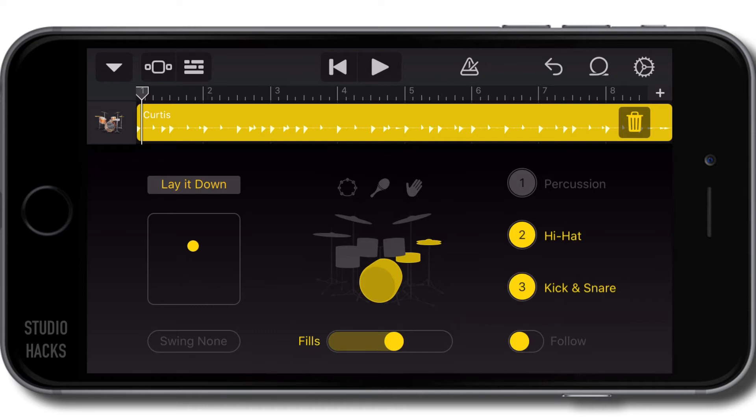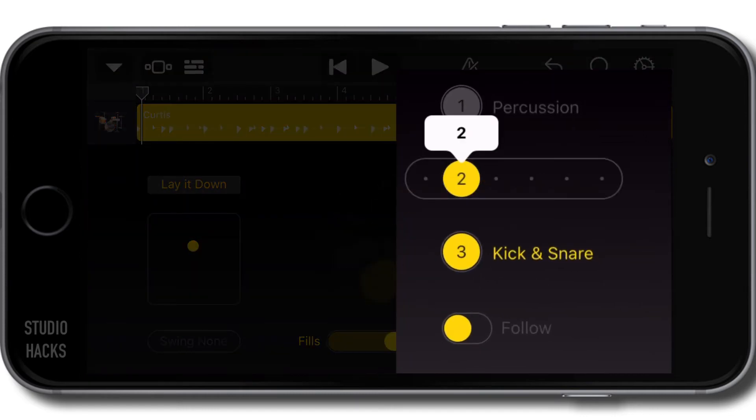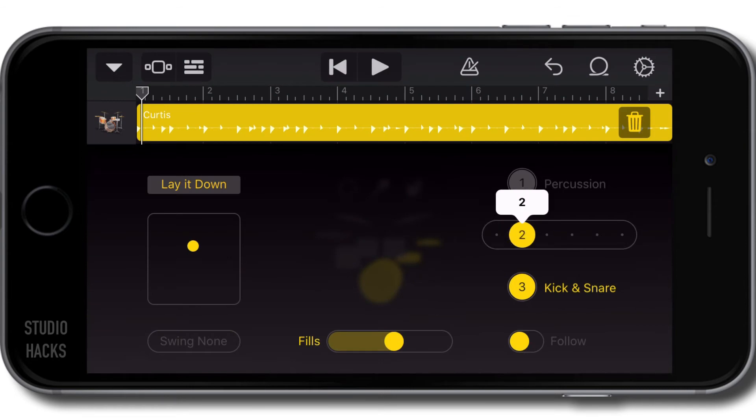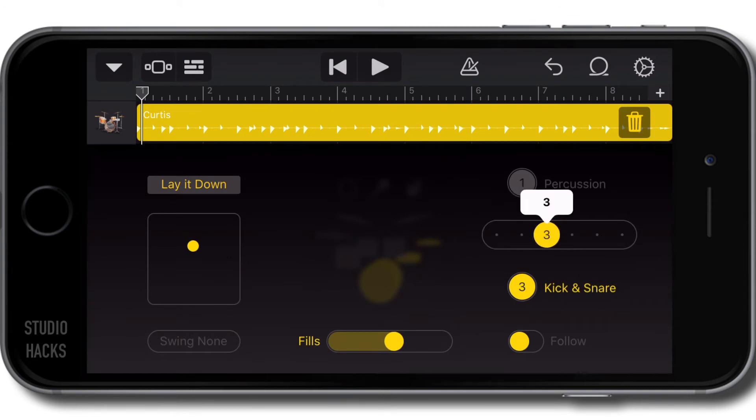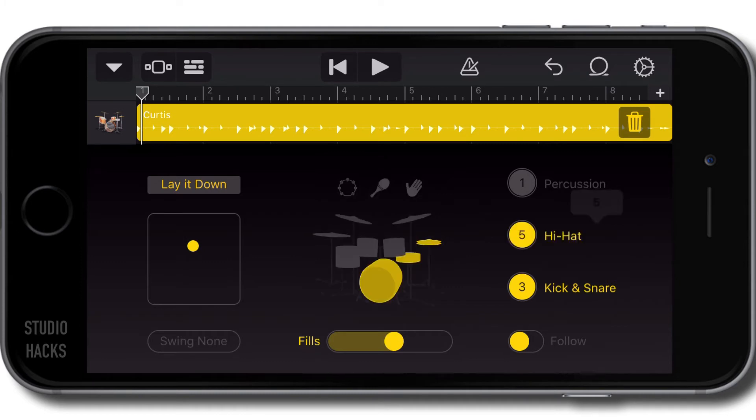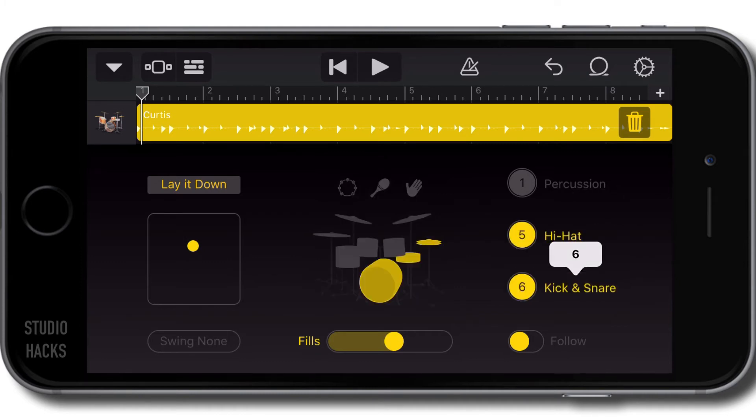We can also change the patterns of the hi-hat and the kick and snare by clicking on the number there and holding down. Down to the left is more simple, down to the right is more complex. Let's select some more complex patterns. These will change the actual patterns that are being played.